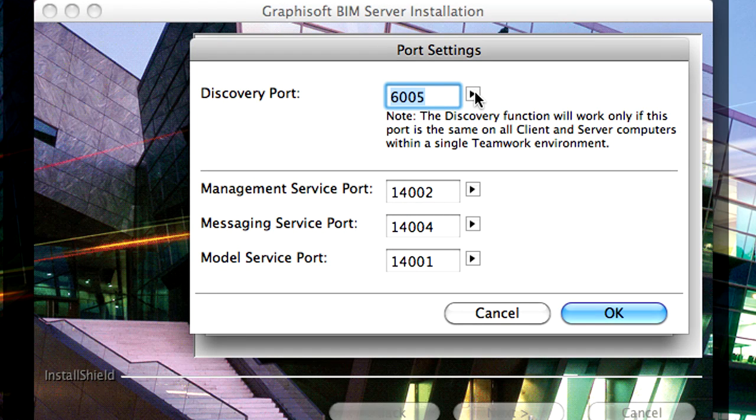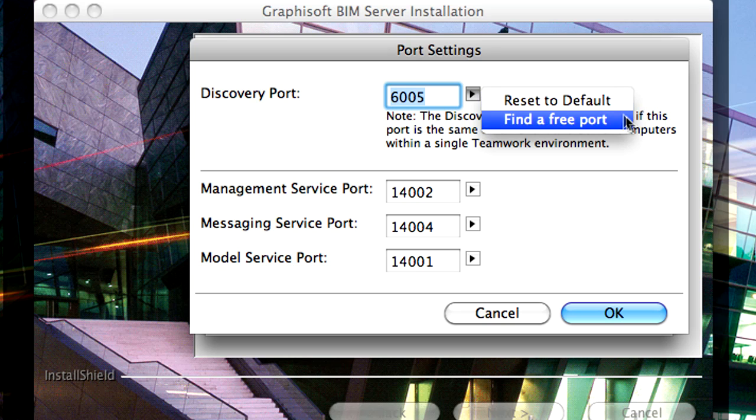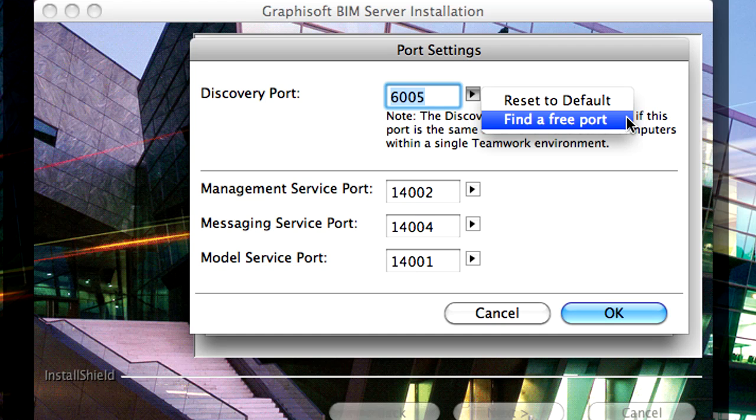If the default settings for the TCP IP ports used by the BIM Server are already reserved by another application, such as a mail server for instance, then you should enter new, free port addresses manually.